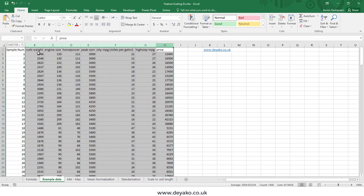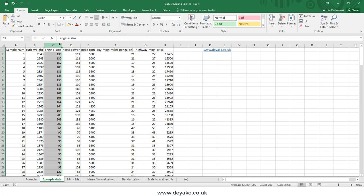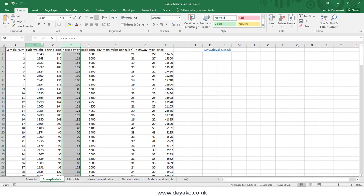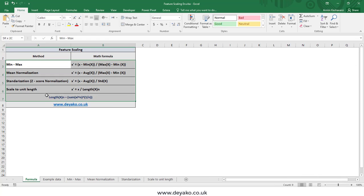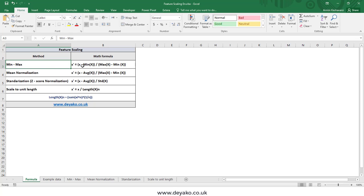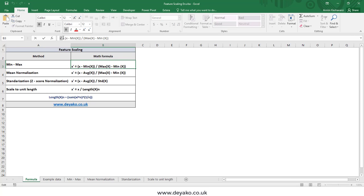So what we should do is scale all these features to the same domain — for example, values from 0 to 1 or from -1 to 1. The methods for scaling features are classified into four different methods, though there are more. These are the most useful methods used in machine learning or MCDM problems. The simplest one is the min-max method.